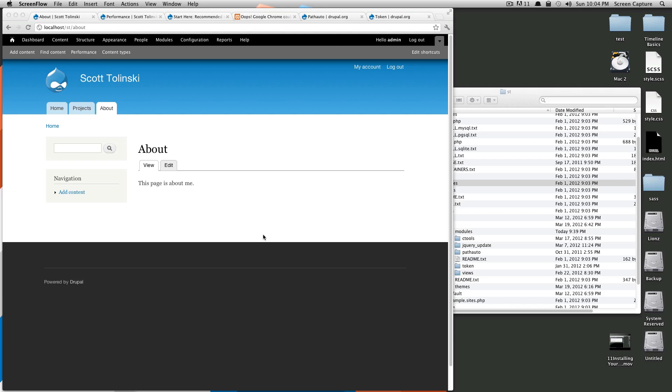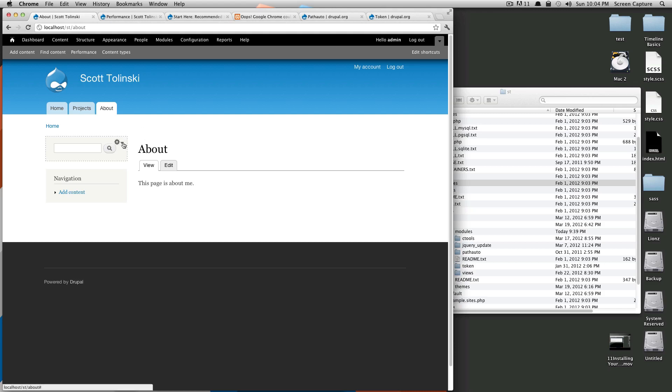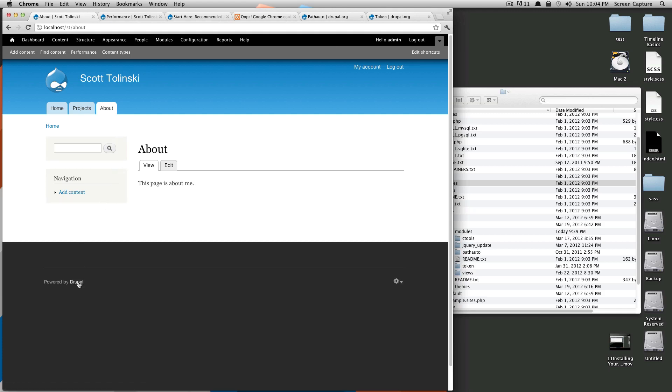A block is a block of content. In Drupal 7, if you hover over some items, you'll notice they have this little gear with an arrow and they get this dotted line when you hover over it. This signifies a block. If you'll notice, this is a block, this is a block, this is a block.